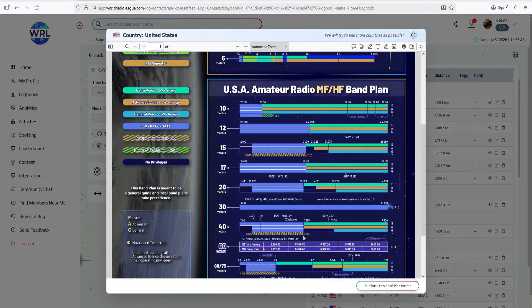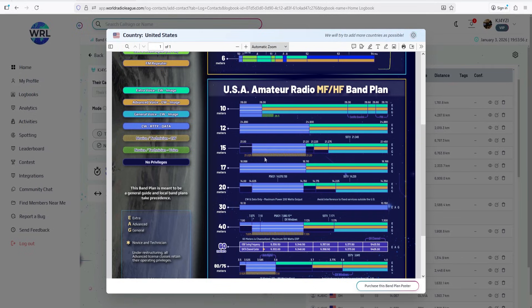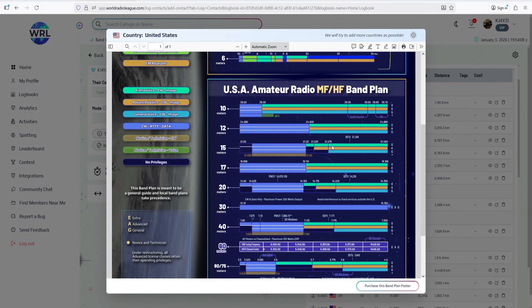They threw a little sprinkle of tech and novice only in here, which is pretty cool. So if you look at 15 meters, you get more privileges, the higher your license class goes as far as phone, but you get the same privilege as a general as you do as an extra for CW, RTTY and data. A lot to do here in this band.